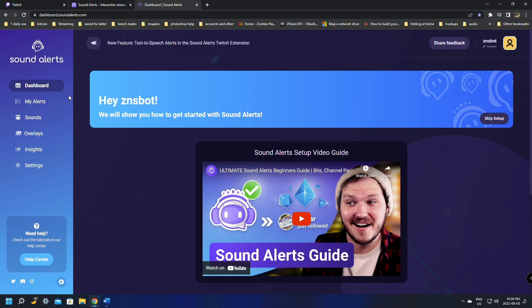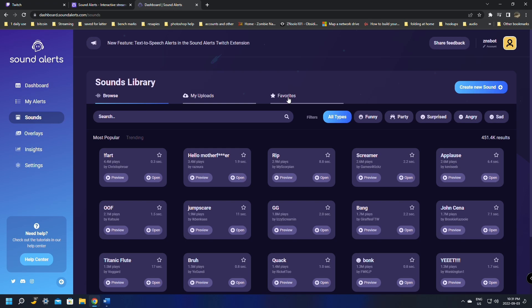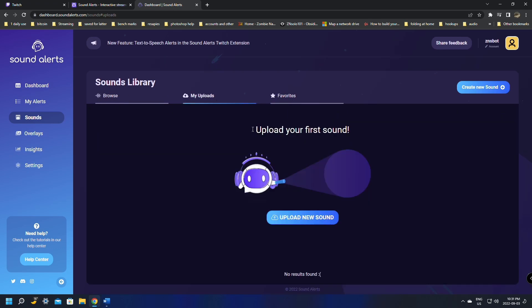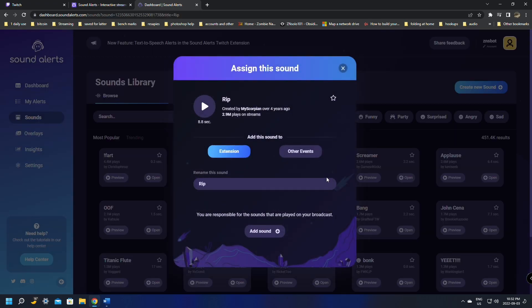Go down to Sounds and find a few sounds you like. They have Most Popular and Trending, plus categories you can click through. You can also go to your Uploads and Favorites, favorite sounds, upload your own, or just browse. When you click Preview the sounds will be very loud at first, but that's okay — we can change that later.